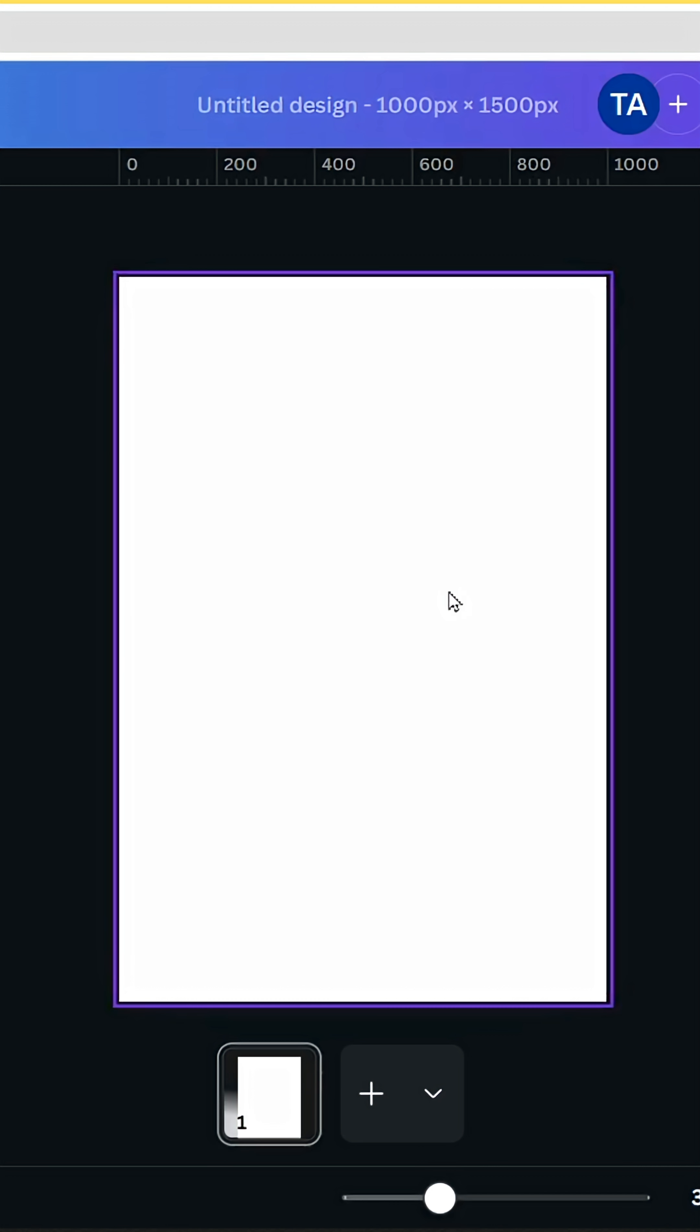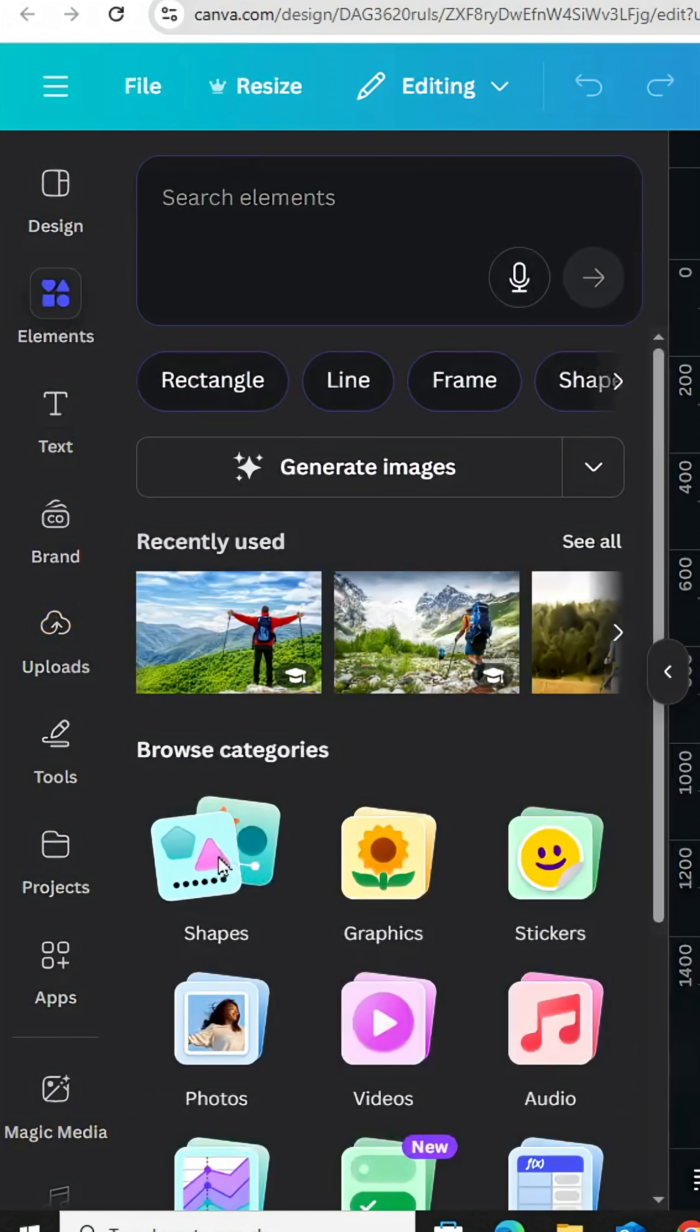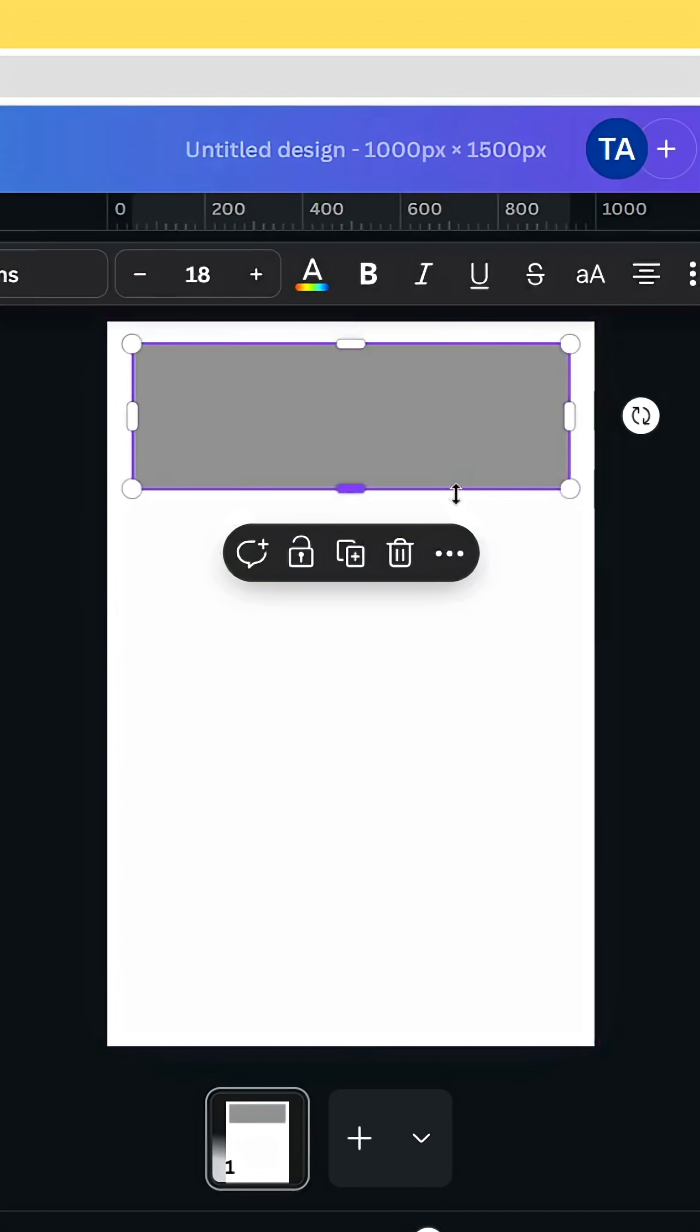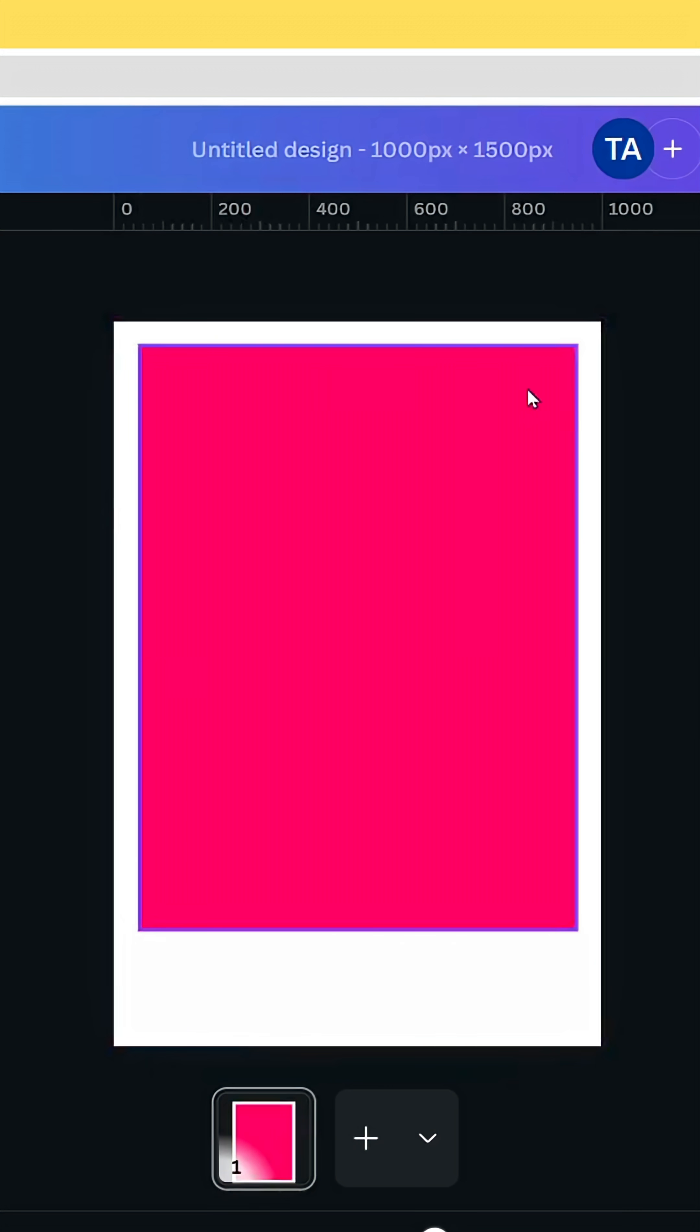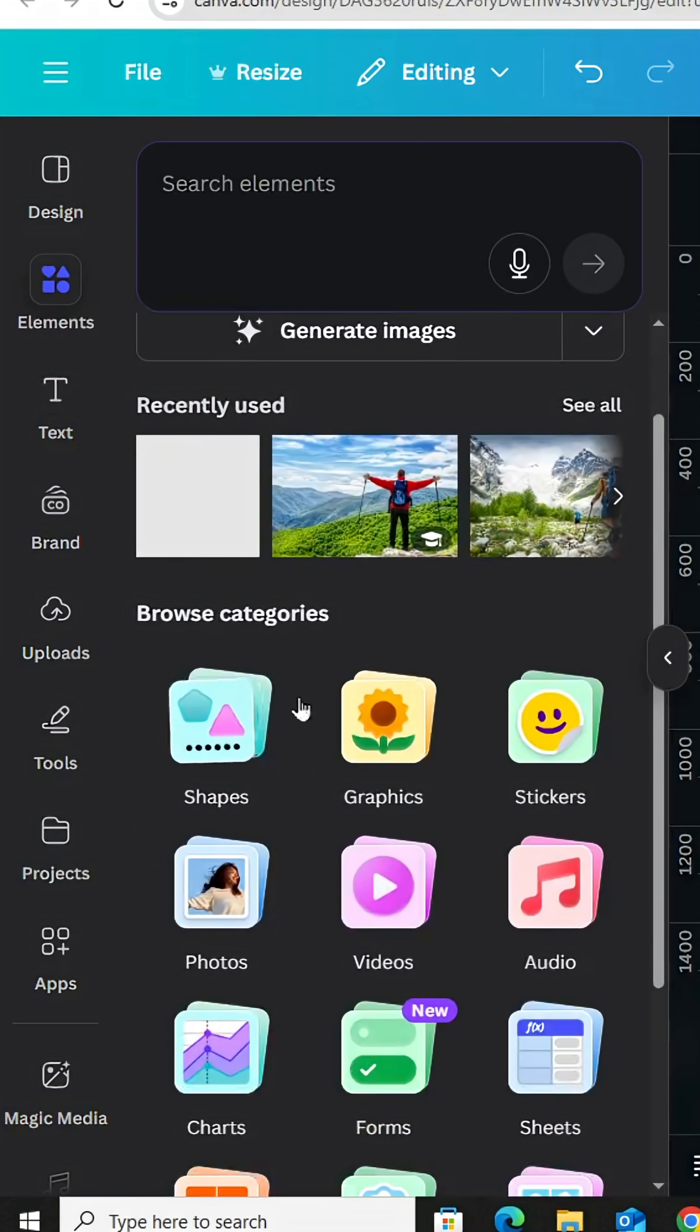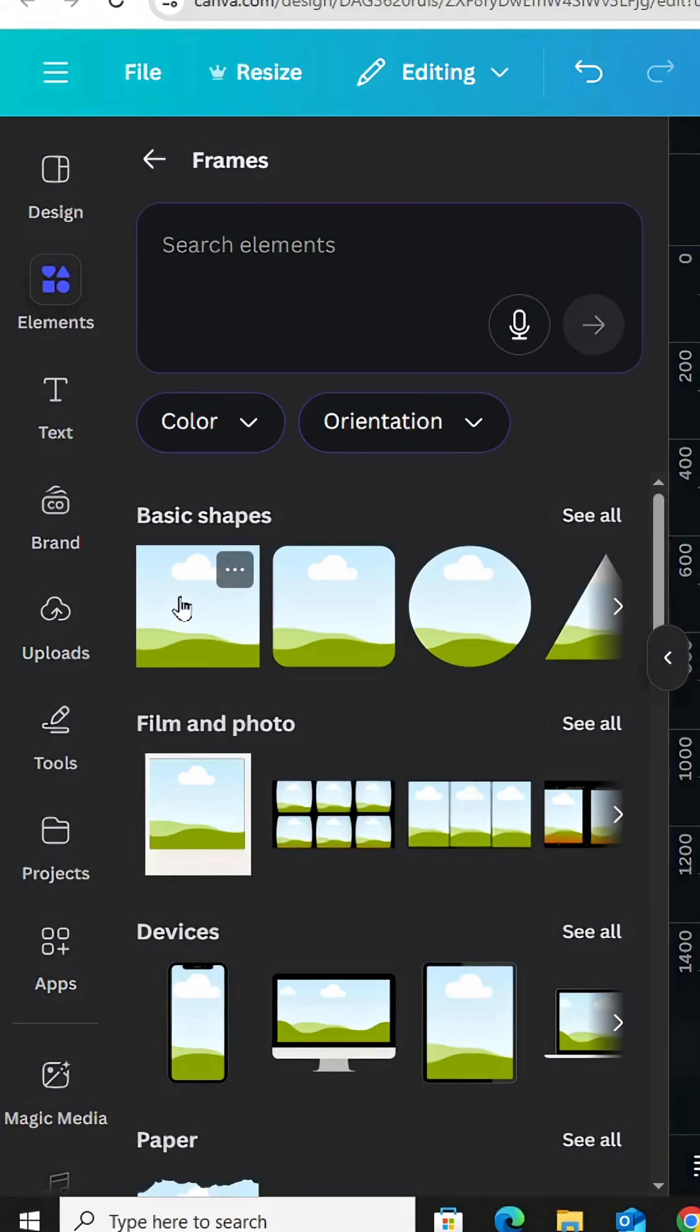Open a Canva vertical project and go to Elements, Shapes, and choose the square. Let's resize it like this, change the color, and keep this space around the shape. Go to Elements again and go to Frames. Choose this one and shape it like this.